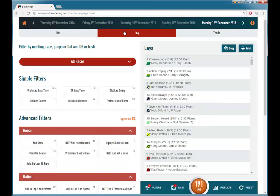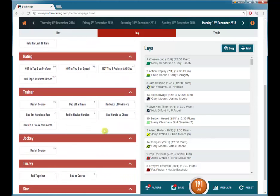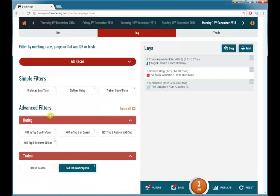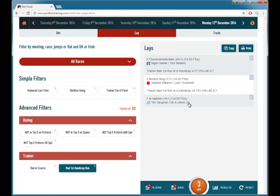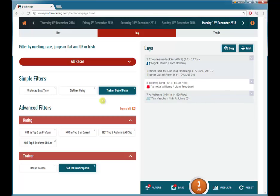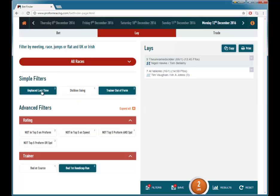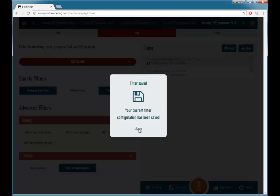In the lay section, we can set up some lay filters. If we decide to look at the trainer having a bad record when they are running a handicap for the first time, there are three of those today. We can see the record of these by clicking on the horses. We could add more filters — all three of them are out of form, and two of these horses were unplaced last time out. So you now might want to save this filter; you just click on the save button and it saves that filter.